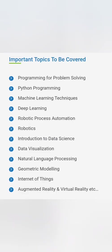What is going to be covered? You can see a lot of CSE related programming like programming for problem solving, Python, machine learning, deep learning, robotic process automation, data visualization, data science, natural language processing, geometric modeling, augmented reality, VR, internet of things. You are going to study a mix of all the things which are there in all other computer specialization branches as a focus area.